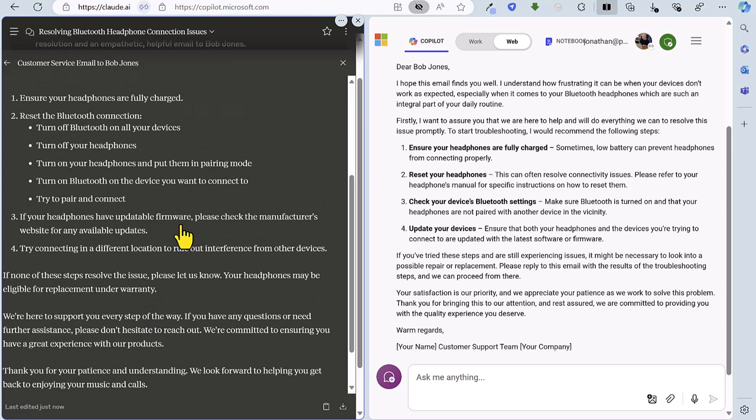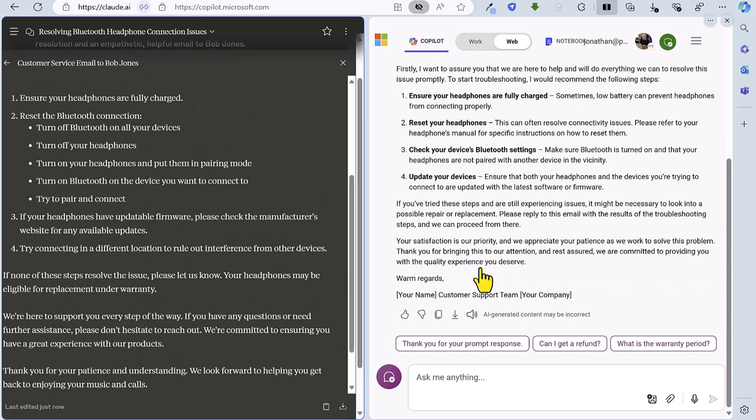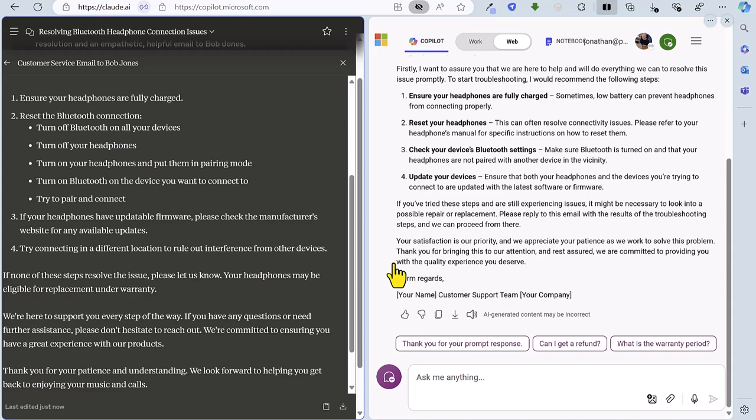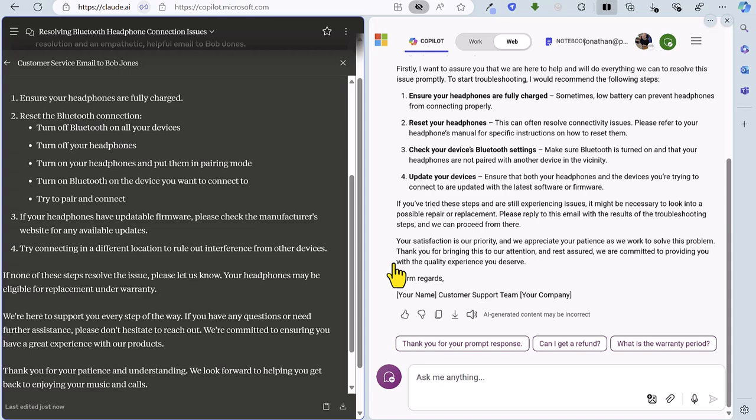Both emails basically look as though they are pretty comprehensive. Very similar advice there and I would say they're both kind of empathetic in tone which is what we requested. But I think I'm going to give this one to Claude because of this helpful artifact feature. So it's Claude 1 Copilot 0 after the first round.